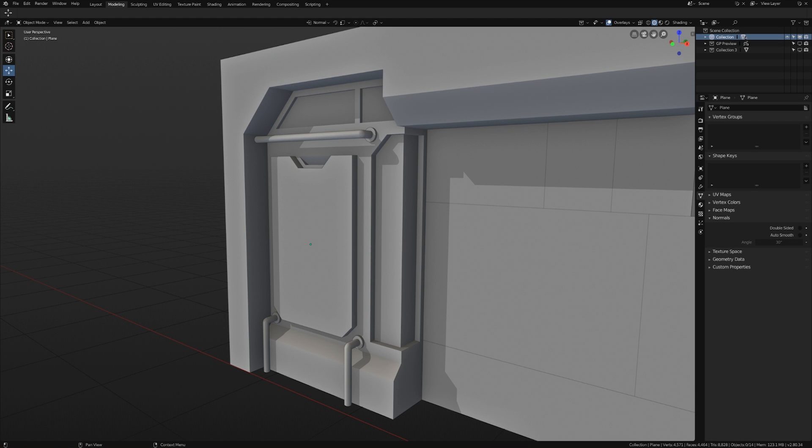Hi, I'm Jonathan Lampel from CGCookie and in this video I want to show you how to model some pipes in Blender 2.8.